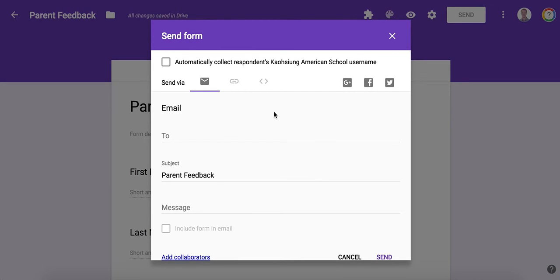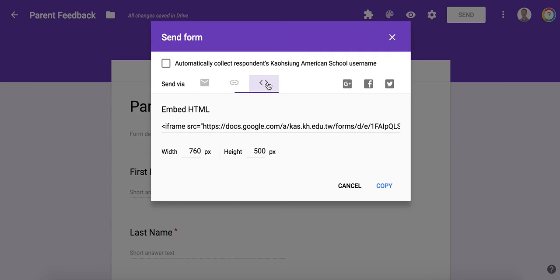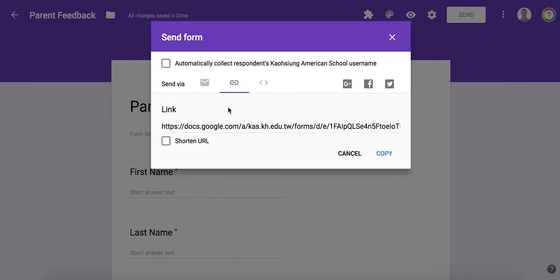If I wanted to, I could also embed this in my blog, or I could just email the link out.